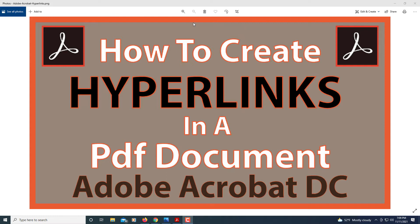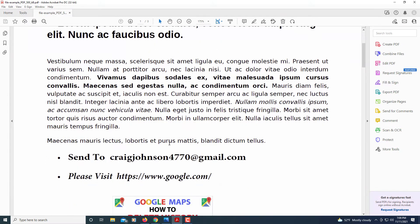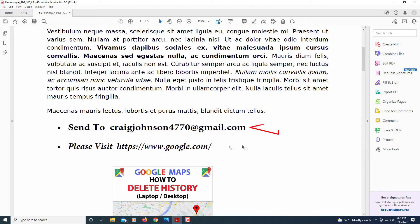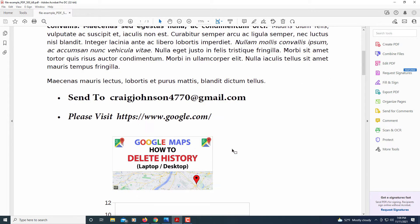This is going to be a video tutorial on how to create hyperlinks in a PDF document using Adobe Acrobat DC. I'll be using the pro version — I don't think you could do this in the regular version of Acrobat. I'm going to show you how to hyperlink an email address, how to hyperlink text to a website, and how to hyperlink an image to a website.